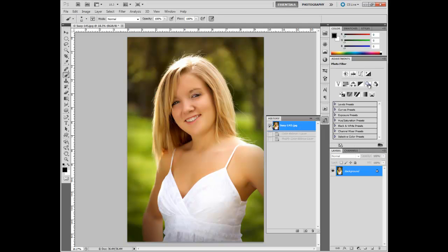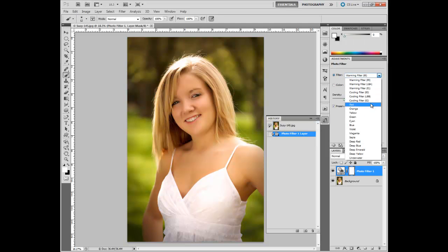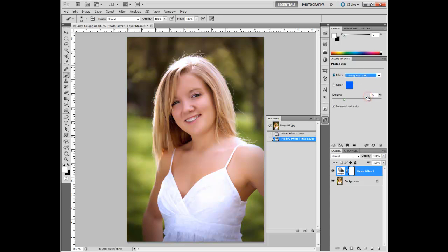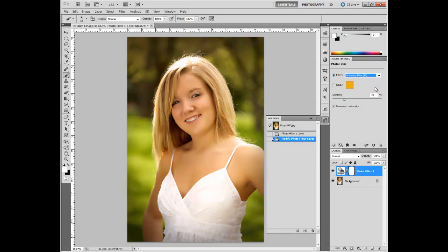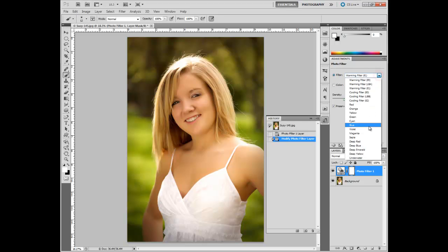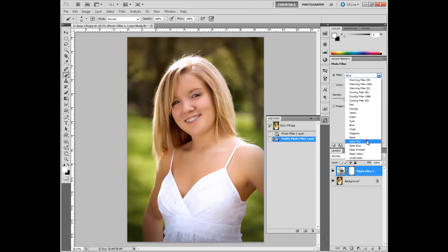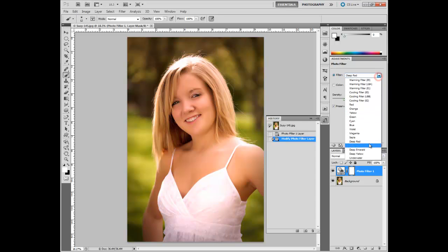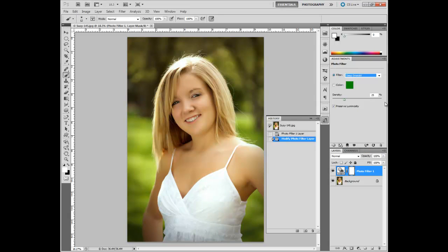One that is a little bit easier is a photo filter. What this does is it has a list of filters that would act like you had a filter over the lens of your camera — it just does what those lenses would do, but it gives you the freedom to manipulate it within Photoshop. There are lots of options there.